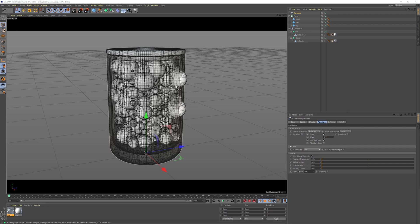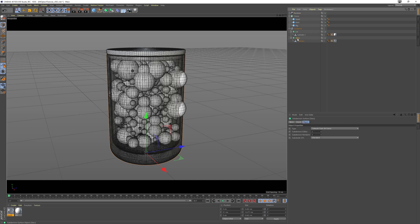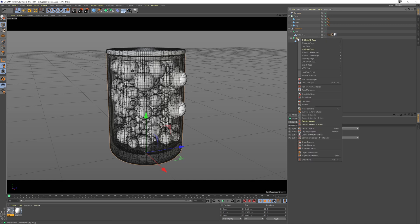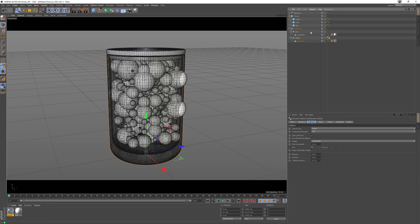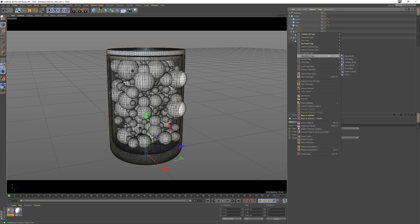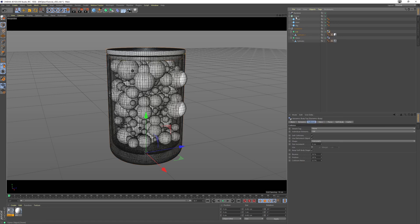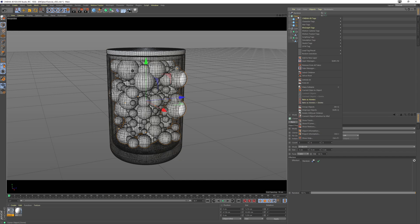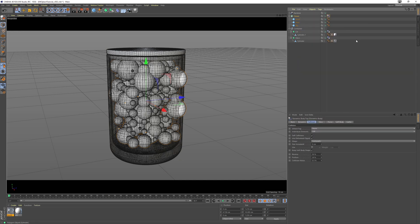So now I'm going to do some simulation. I'm going to right click my glass, go simulation tags and go collider body, and do the same with my lid. Then on the cloner, I want to right click and go simulation tags again, but I want a rigid body.